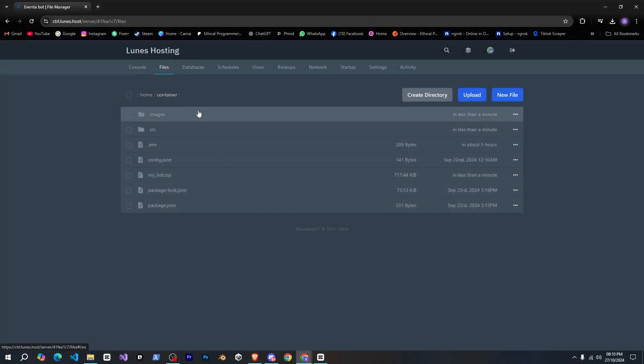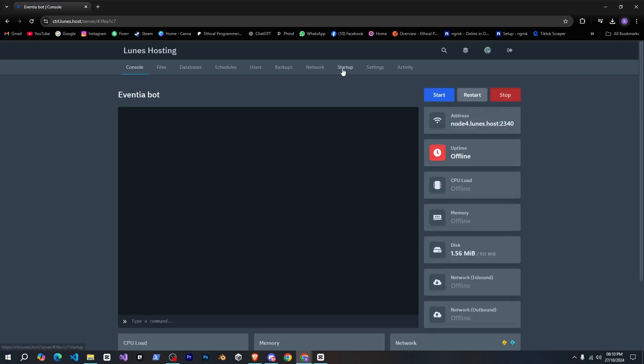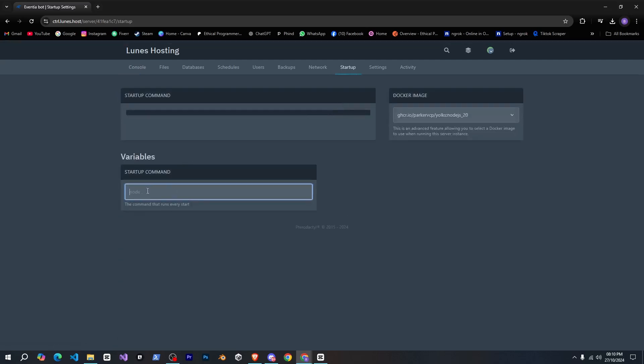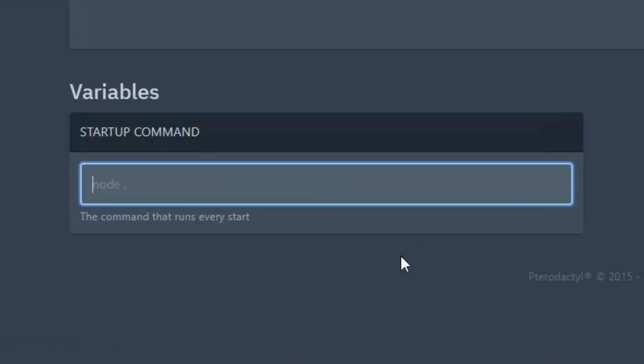Now, I can see all my folders and files here. Before starting the hosting, go to the startup tab and set your startup command just as you would in Visual Studio Code. I'll enter node.here.